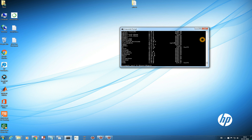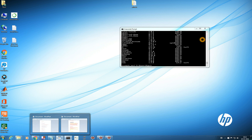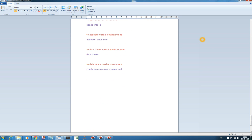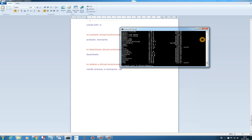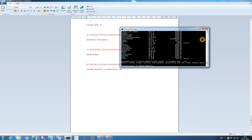That's it for how to create a virtual environment. If you want to remove a virtual environment, there is a command for it. To delete a virtual environment — for example to delete example_env — type 'conda remove -n example_env --all'. The '--all' flag removes the entire environment. If you only want to remove a specific package, write 'conda remove example_env [package_name]'.